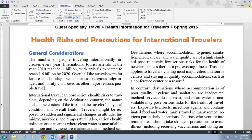We want to go to the citations and bibliography group and choose the style list arrow. Here are the different styles that are available. Different subject areas have different styles they would like you to use for your citations. Some of the most common are MLA and APA, but there are different ones out there. These are some of the most commonly used ones.